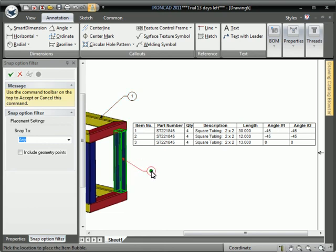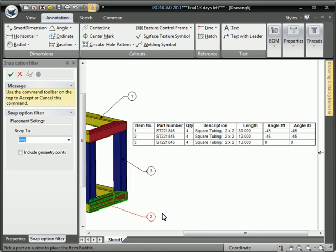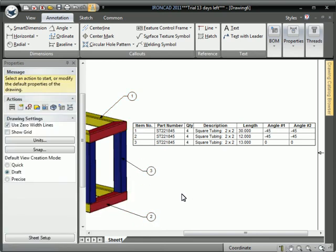We can go ahead and add in some item bubbles there just to denote the parts. And that finishes up the bill of materials.